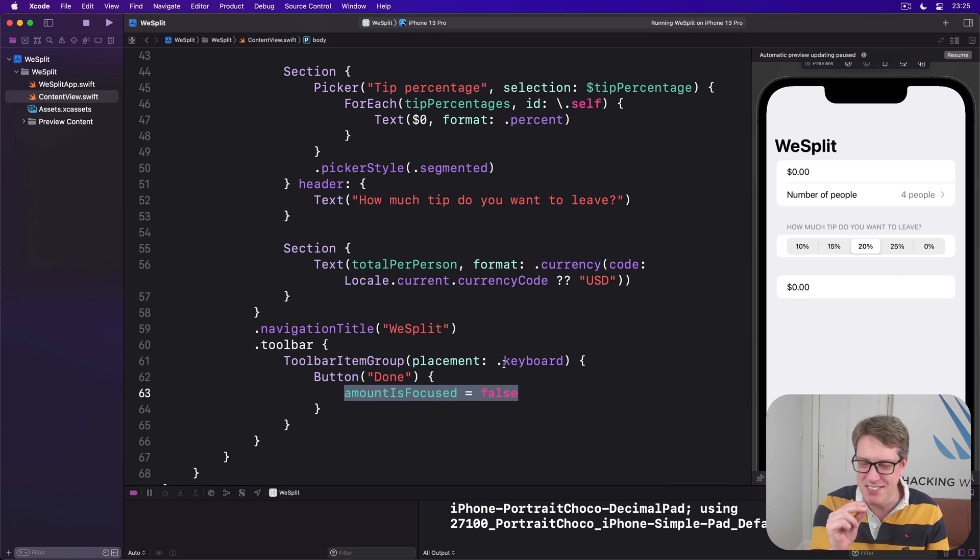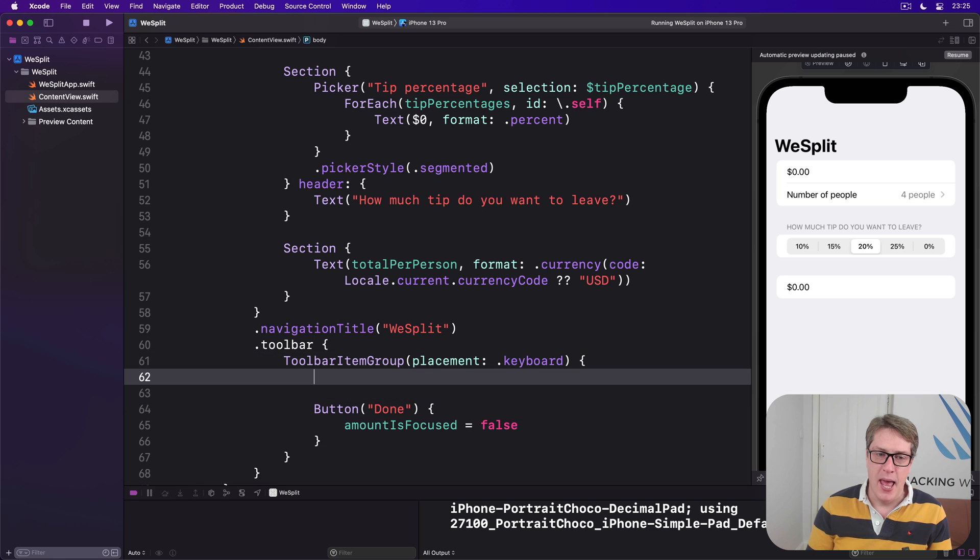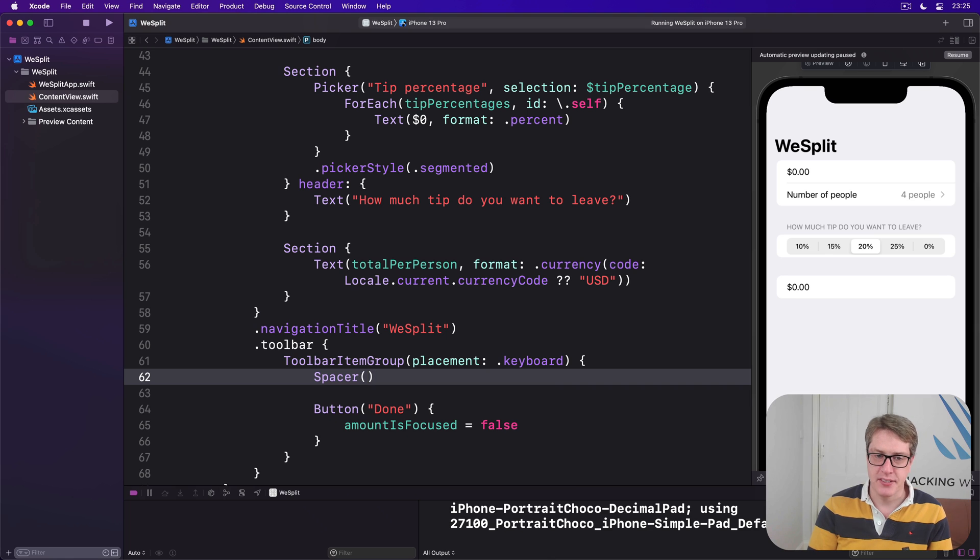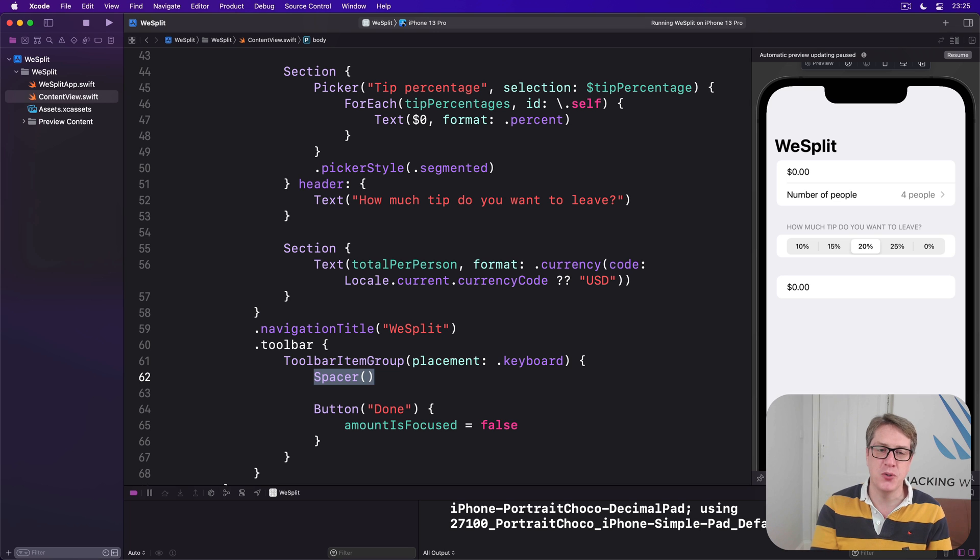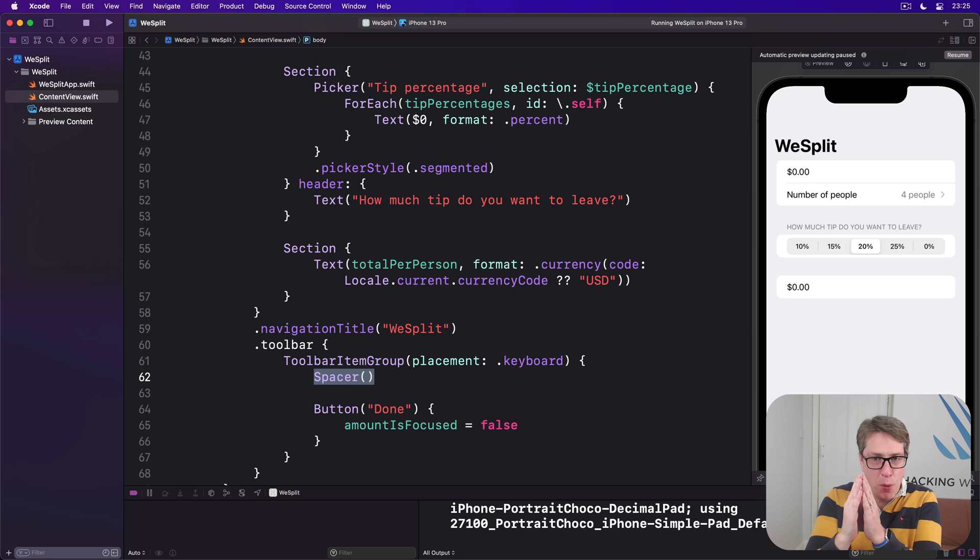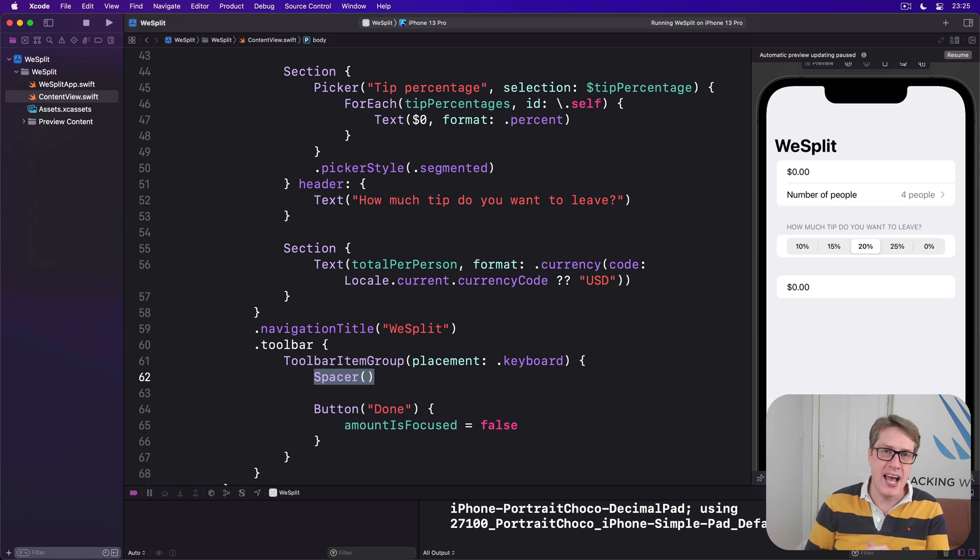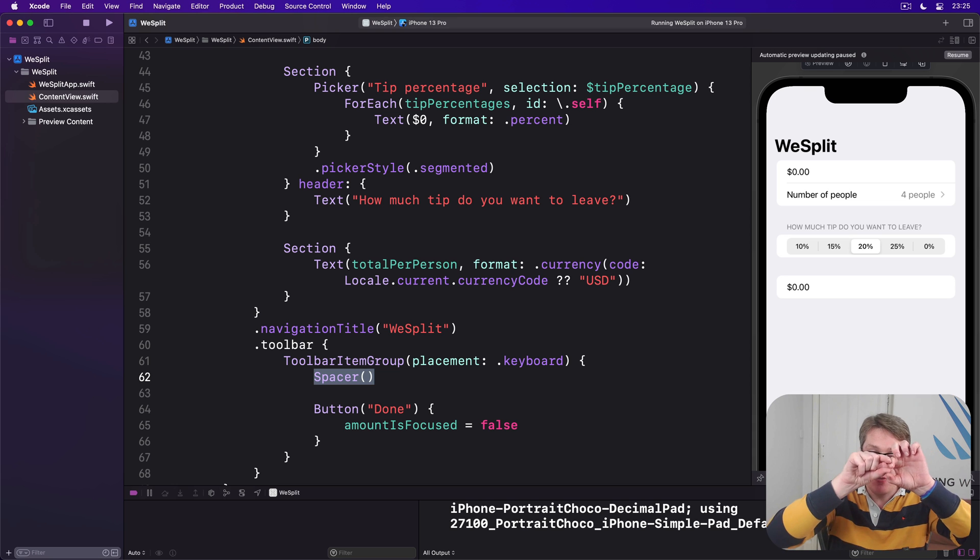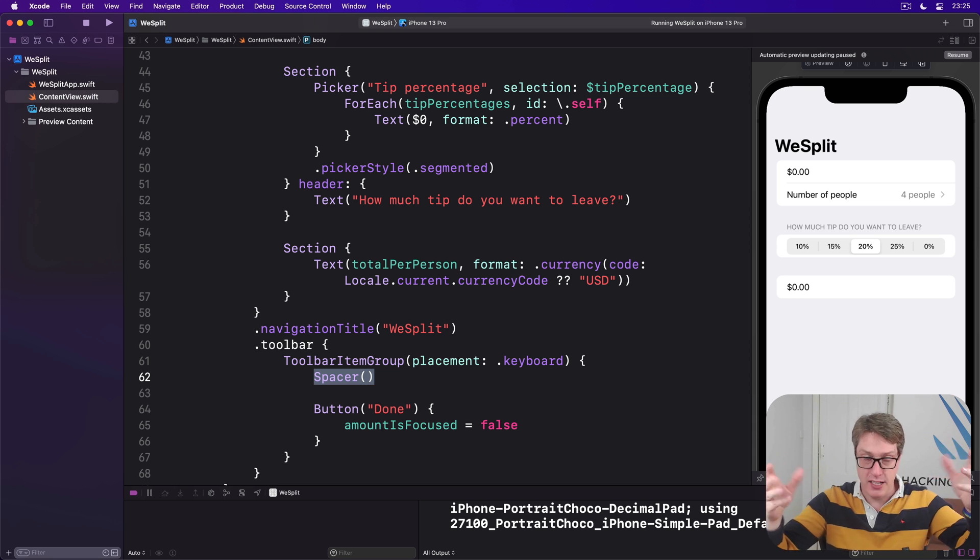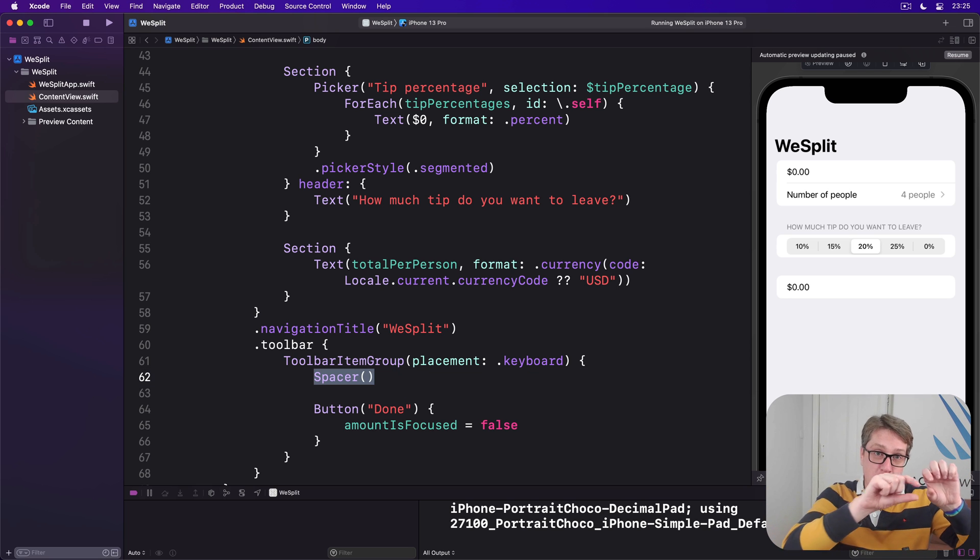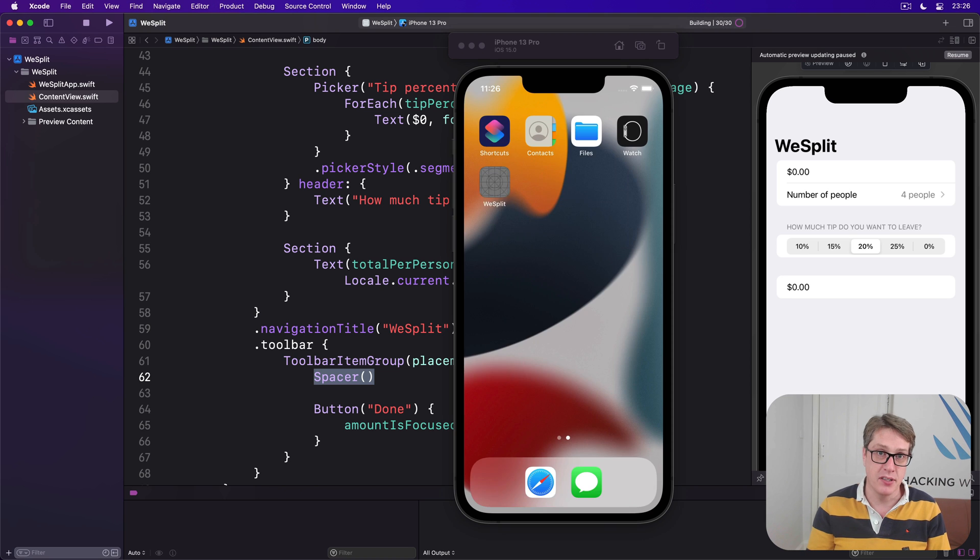We can just do slightly better. There's another new SwiftUI view I want to show you and it's really small but it makes this whole thing nicer. Before the button in our toolbar item group, add Spacer, just that. This adds one small but important new view called spacer, which is a flexible space. When you place it next to other views, it'll automatically take up the space and push those views to the right or to the left or up or down depending on where you use them. In our case, we have a toolbar of items, one item right now, so the spacer comes before done. It'll push the done button over to the right side of the screen.